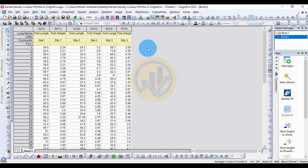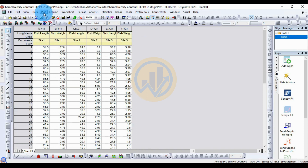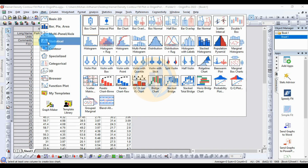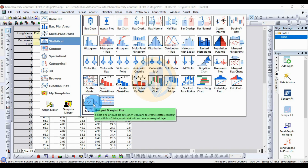Now select the whole dataset, or go to the Plot menu, go to Statistical, and click 'Group Marginal Plot'.